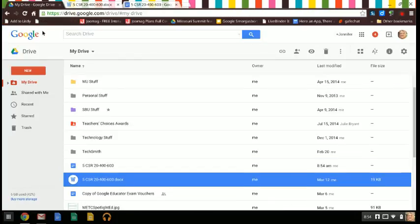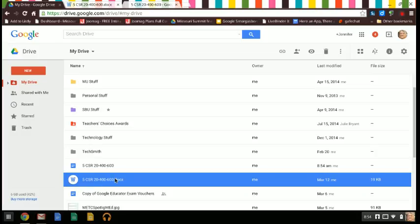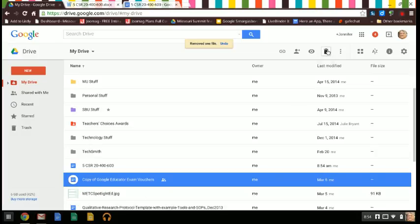If you go back over here to my Drive, it actually just adds it instead of deletes it. Well I don't want the Word document, so I have it chosen. I'm just going to delete it up here. So that's how you convert it.